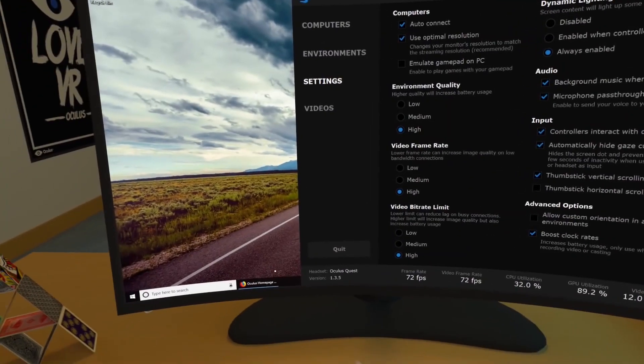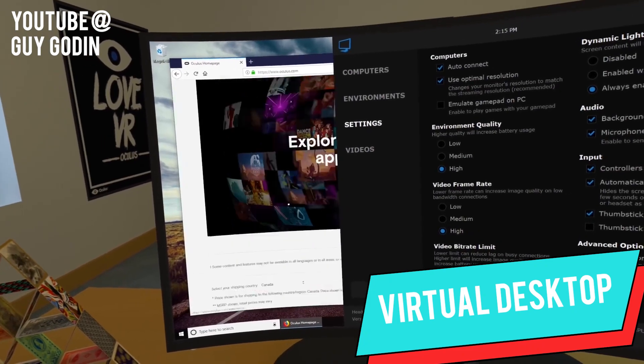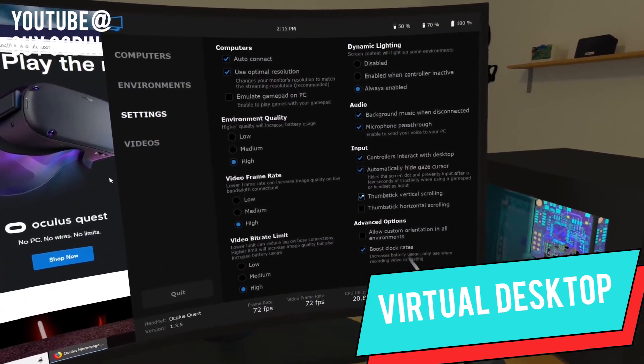We're gonna explain how right now. First, pick up a copy of Virtual Desktop for the Oculus Quest, currently available at $13.99.